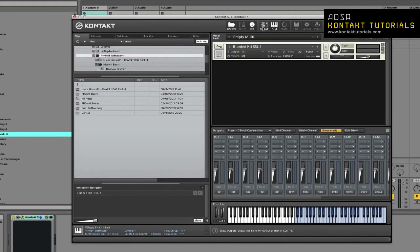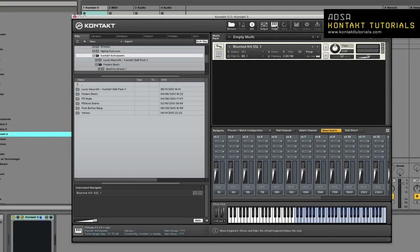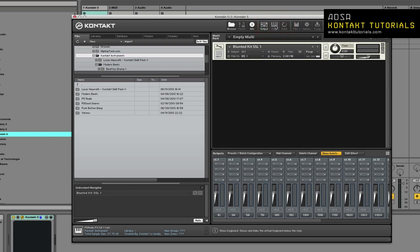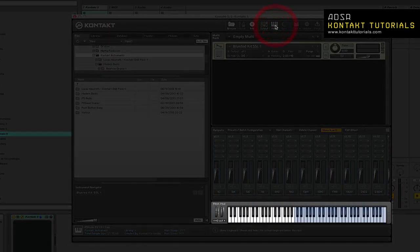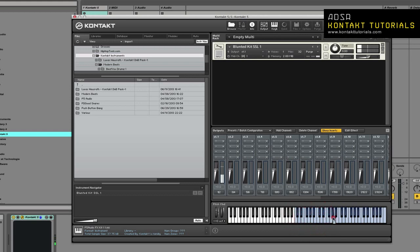The output button shows or hides the output section. The keyboard shows or hides the virtual on-screen keyboard. It allows you to generate note or controller events and also indicates where zones or key switches of the currently selected instruments are placed.